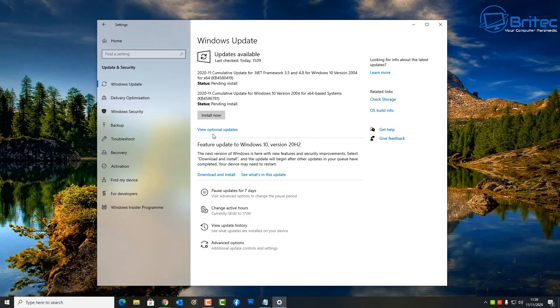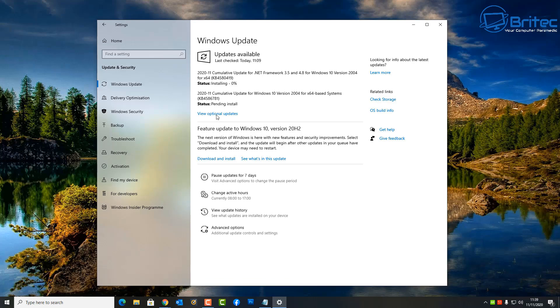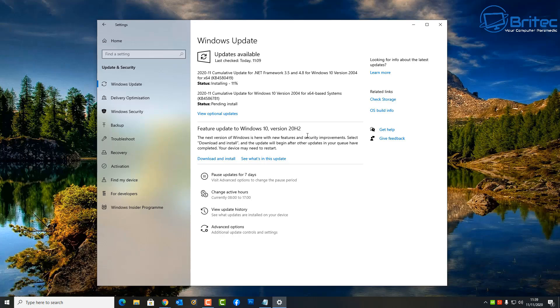Now these updates will fix 112 vulnerabilities which were patched by Microsoft. 93 of these were rated important and two low in severity. There's also 17 critical bug fixes for these particular updates.